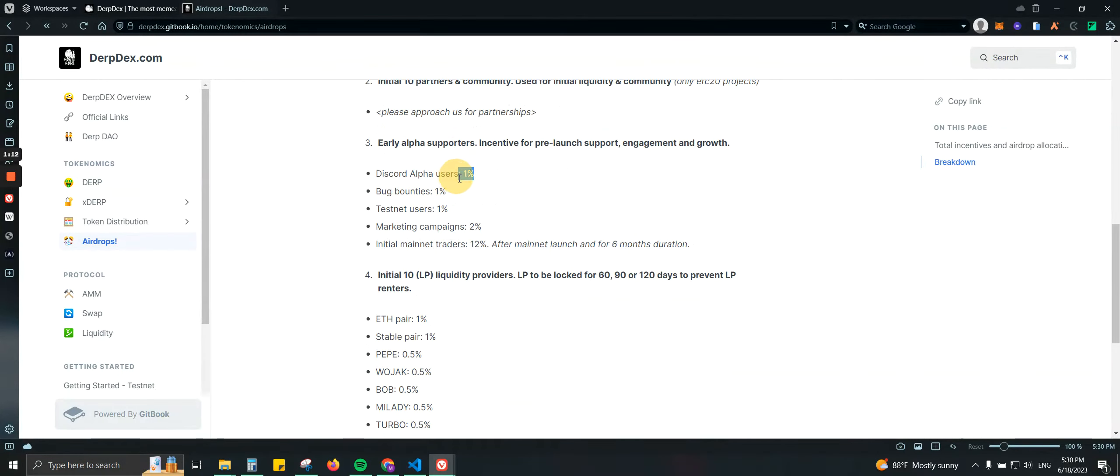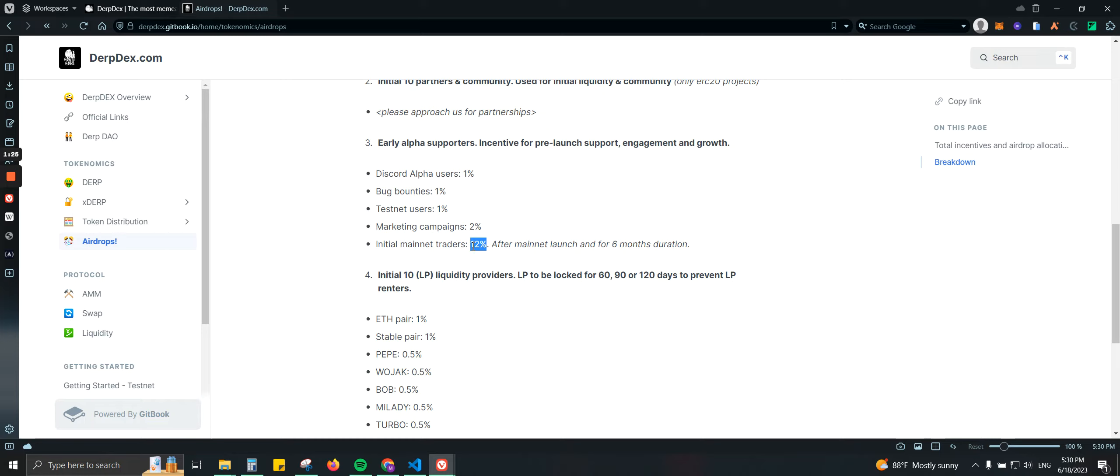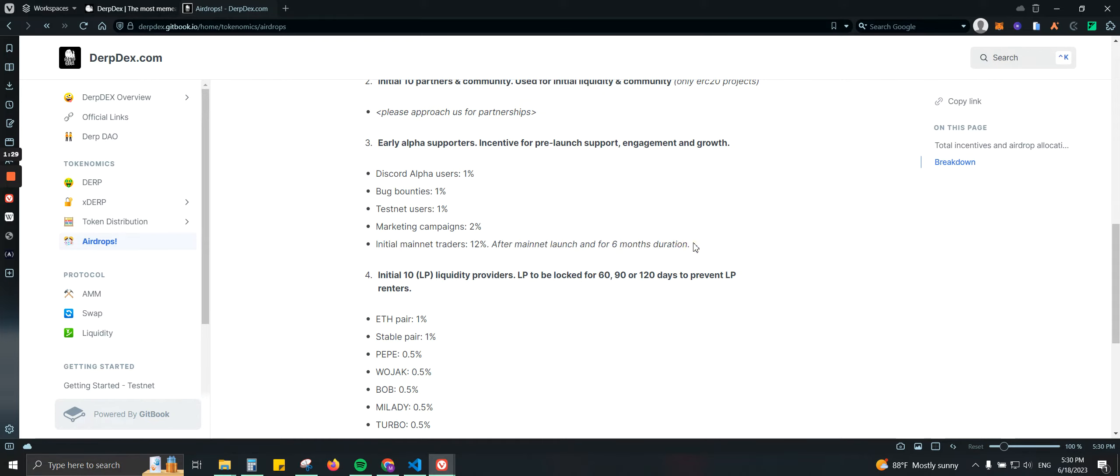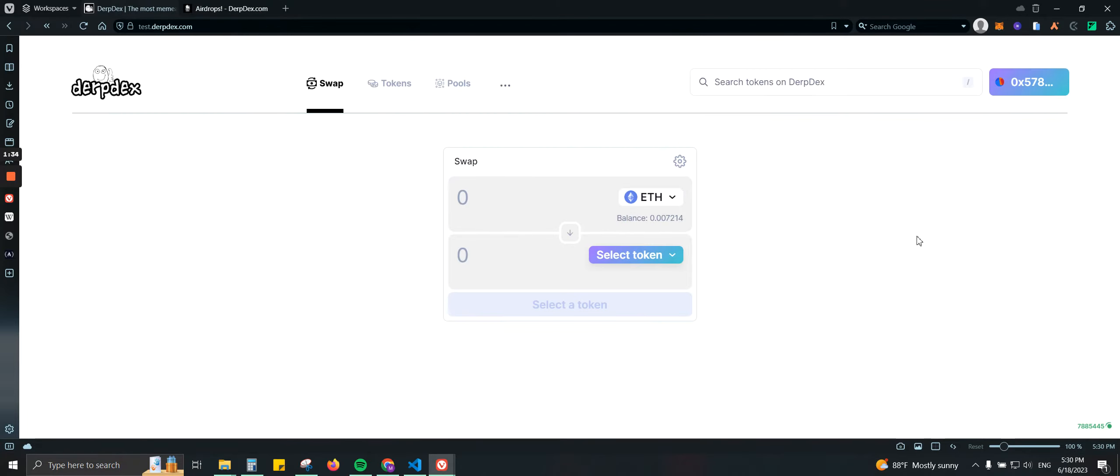Here, as you can see, there is 1% going to alpha users on Discord, so make sure that you are inside of the Discord group. Second, 1% to testnet users. There's also 12% for mainnet users, but since they're running on testnet currently there is no way for us to get involved with that part. That is for now, but again it will have a duration of six months, so we are good to go.